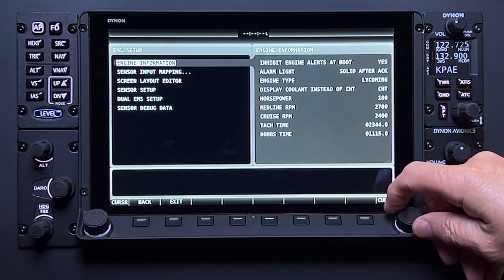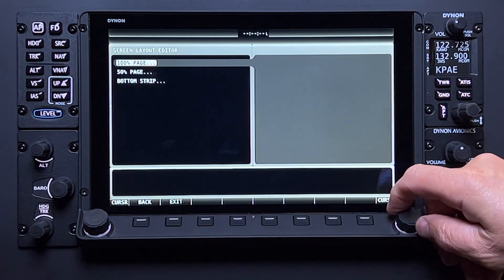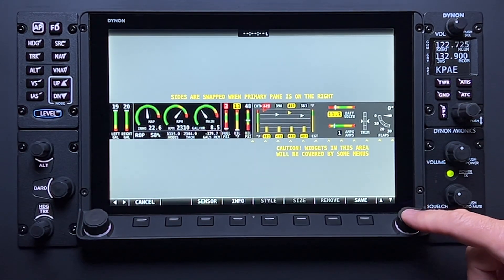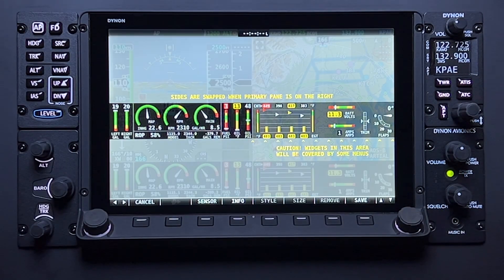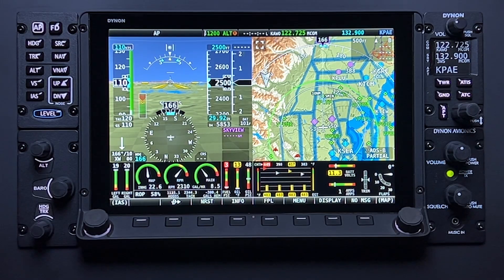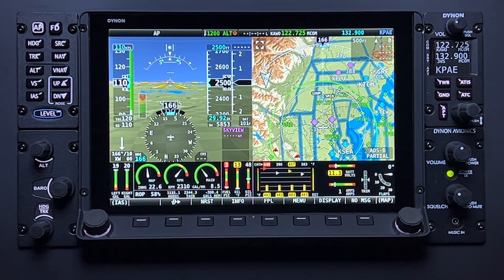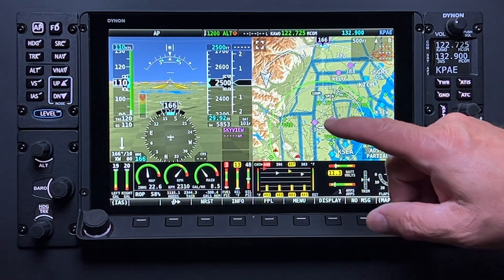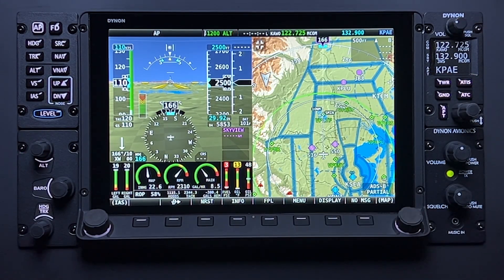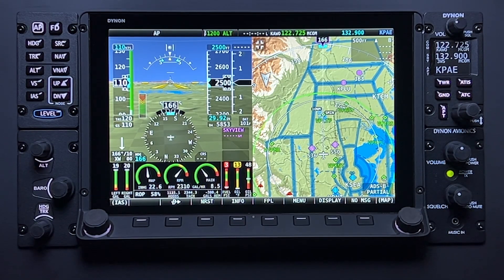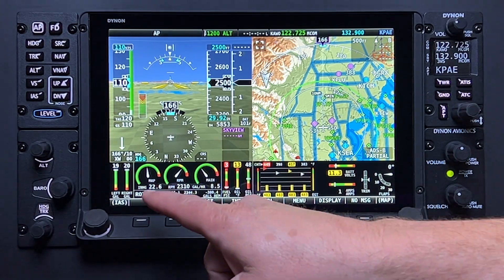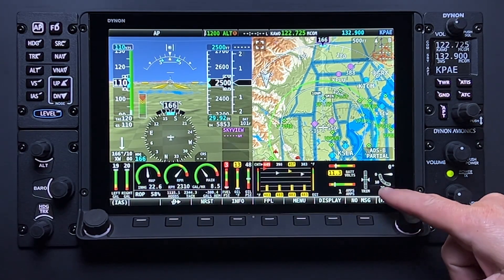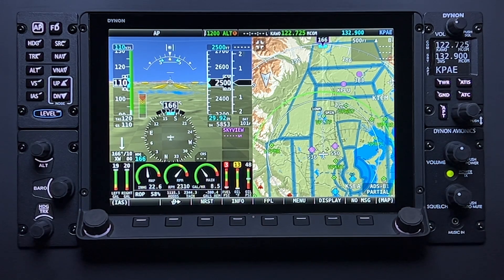The configuration page for the bottom band actually coaches you on this point, avoiding any issues with critical information being obstructed when these configurations arise. Another example of this effect is if the user elects to increase the size of, or maximize, the map page. Doing so with the bottom band active will result in the map page overlaying on top of the EMS bottom band and obstructing engine information. Pilots and installers need to be aware of this behavior and make appropriate adjustments in the layout of the engine bottom band page.